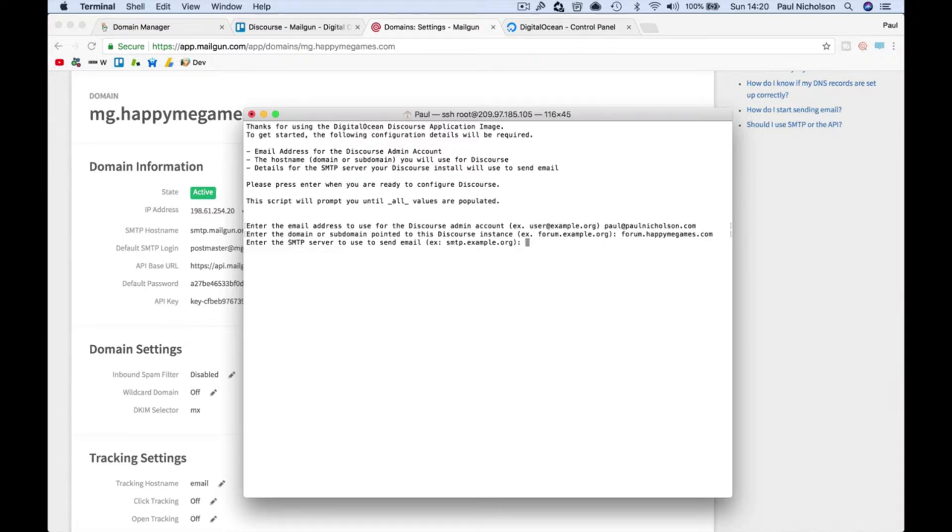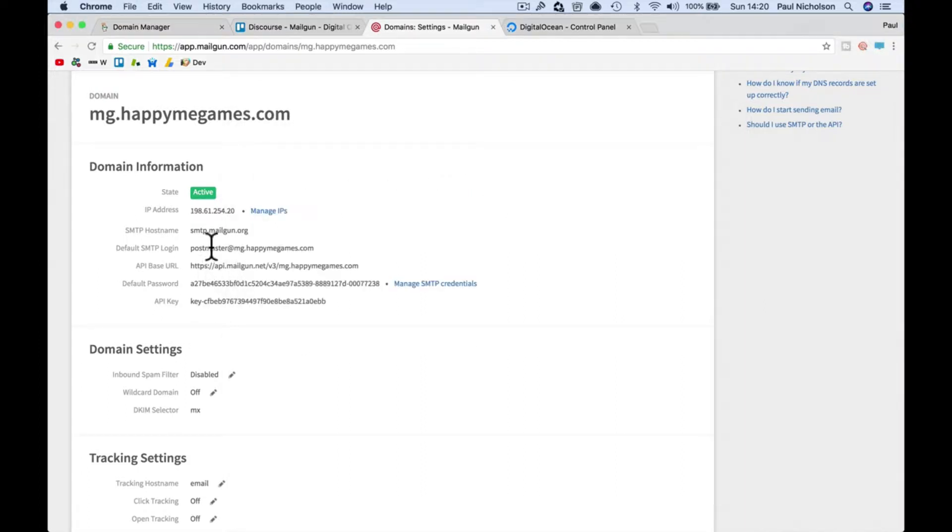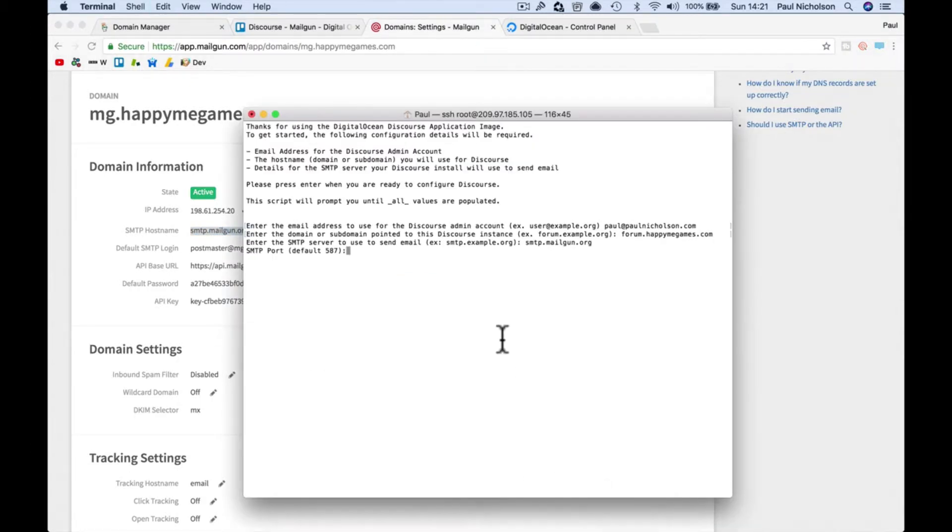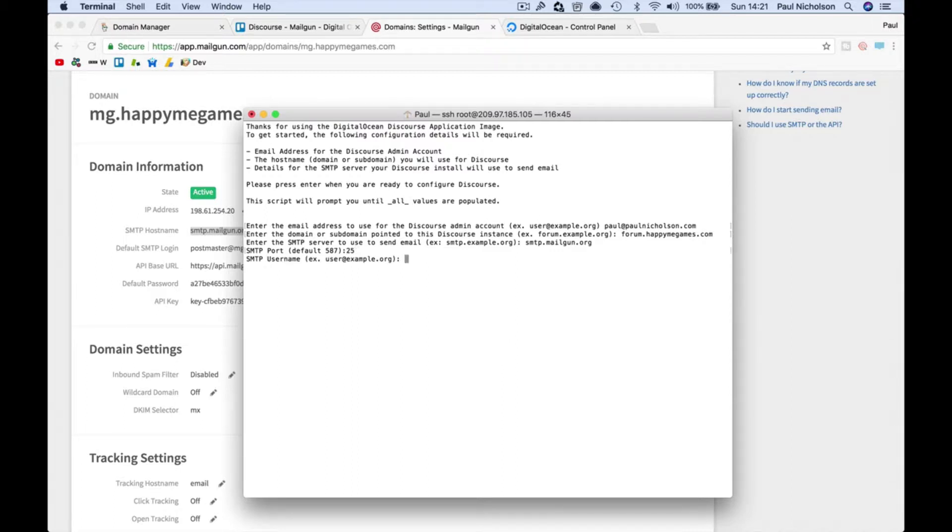SMTP, so we know it's here, smtp.mailgun.org, right? You can copy it and paste it. SMTP port with Mailgun doesn't matter, but you want to make it 25. We're going to close it out later.